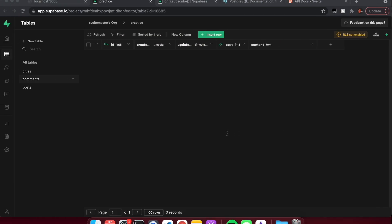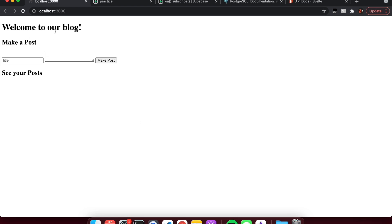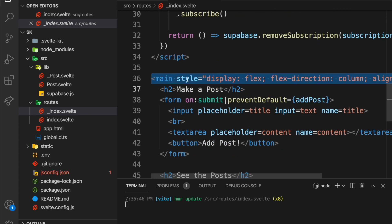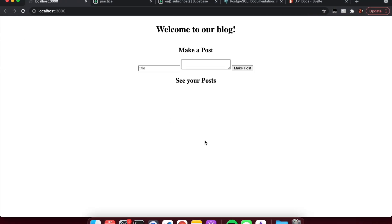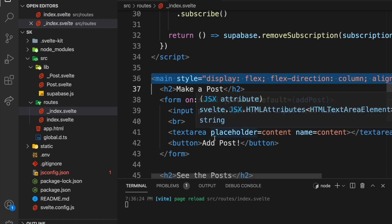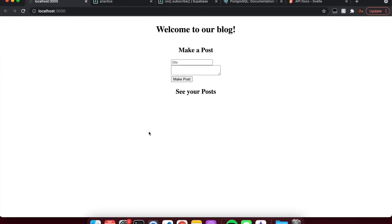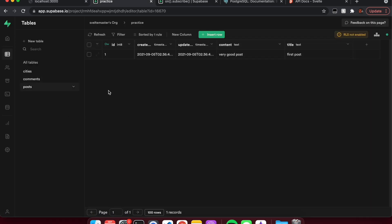Now we just need to do the part where we can actually see the posts on screen. Let me add some styles to the main tag so it's centered. Now we have the 'Make a Post' form. So I can say title 'First Post', content 'Very Good Post', hit make post — it doesn't show up yet, but it shows up in the database. Very good post — cool.